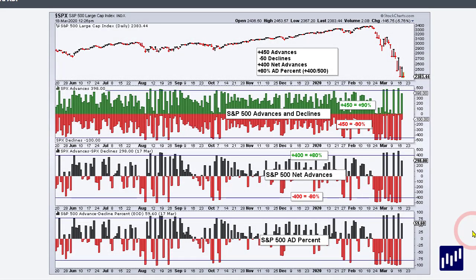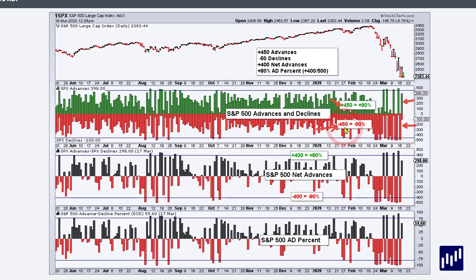The first indicator we're going to focus on is advance-decline percent, and that measures the degree of participation. You can see in the second indicator window we have advances in green, declines in red. If you get 450 advancers, that shows a high degree of upside participation — that is very bullish. That means 90% of stocks in the S&P 500 advance. If you get 450 decliners, that means 90% of stocks decline — that is broad downside participation, and that is bearish.